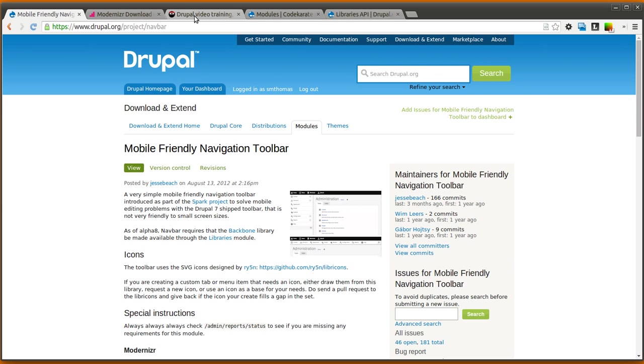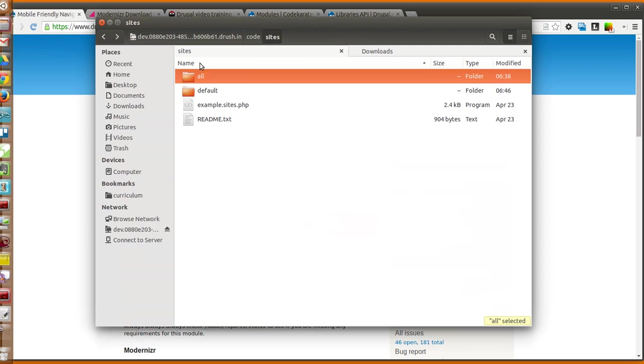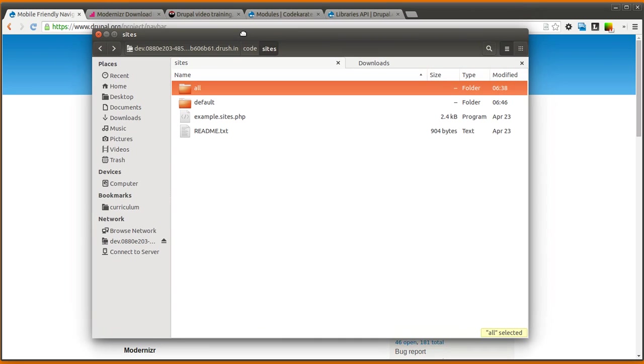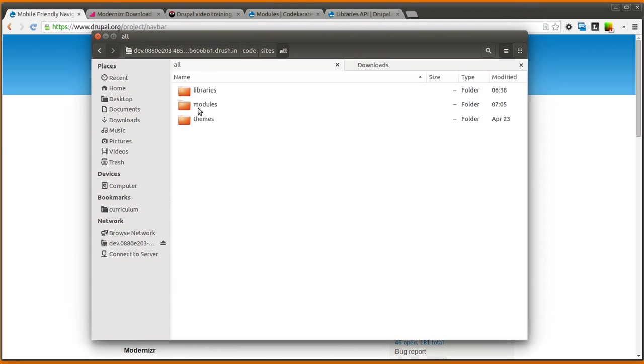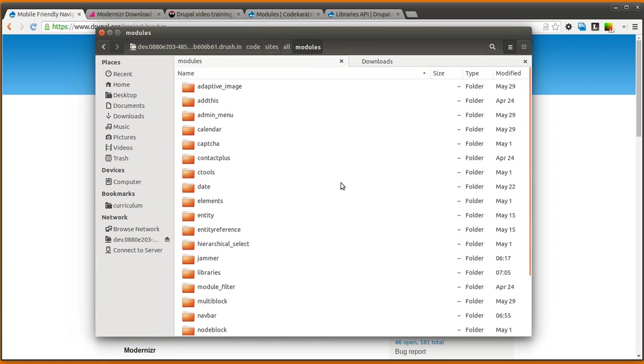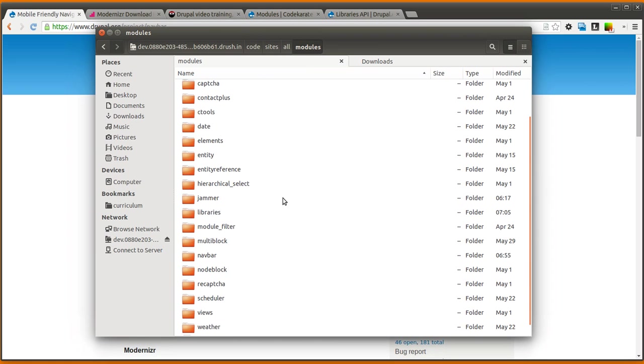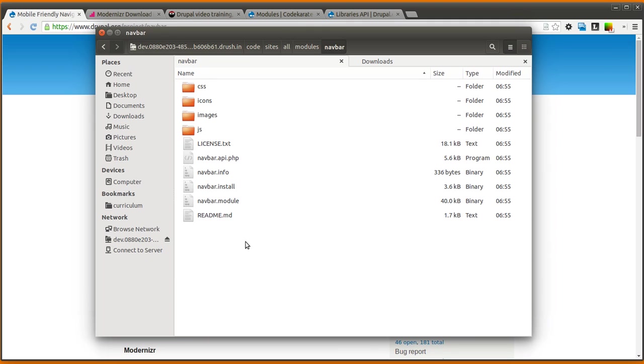So we're going to go ahead and get started. The first step is going to be to download the module, which I've already done. You need to make sure you have the libraries module as well, so if you look in the navbar module directory, you're going to want to make sure you read the readme file.